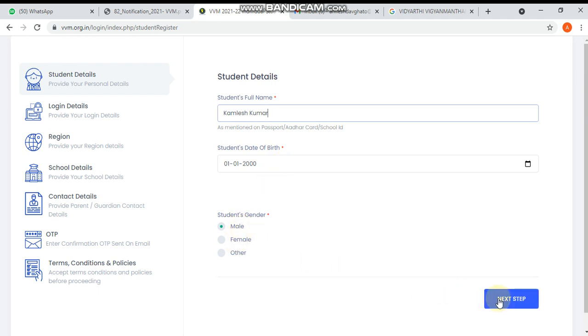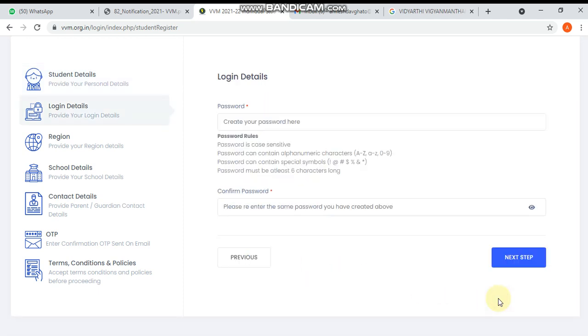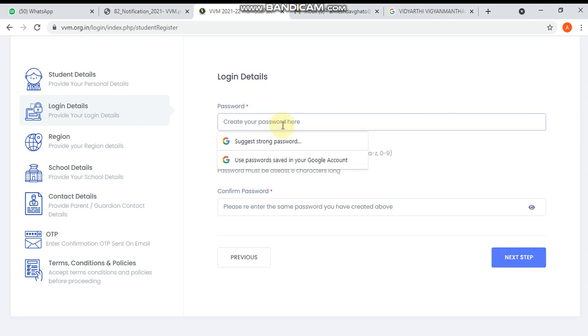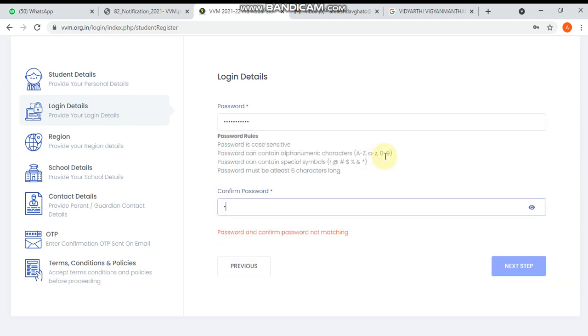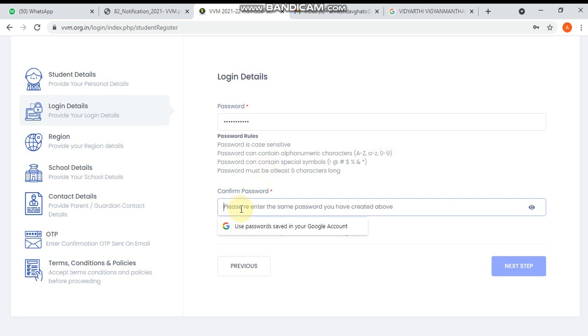Create your password. I am going to create a password - complex@123. Now moving to the next part, confirmation is required - complex@123. Now moving to the third step.